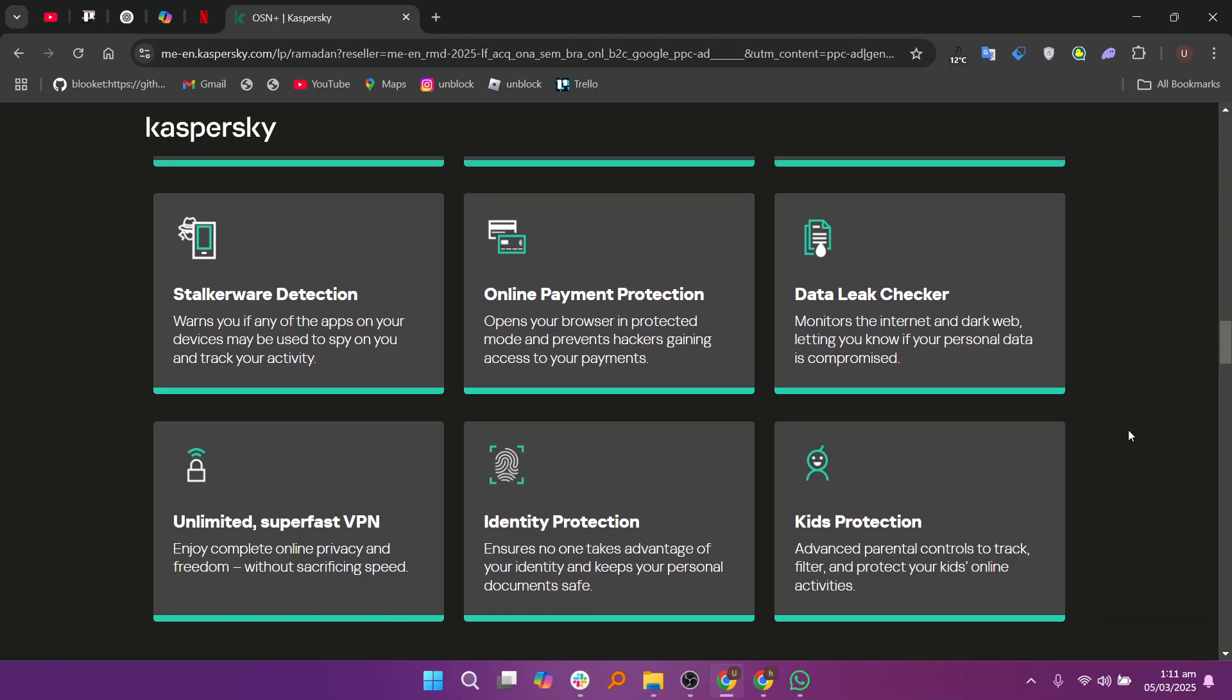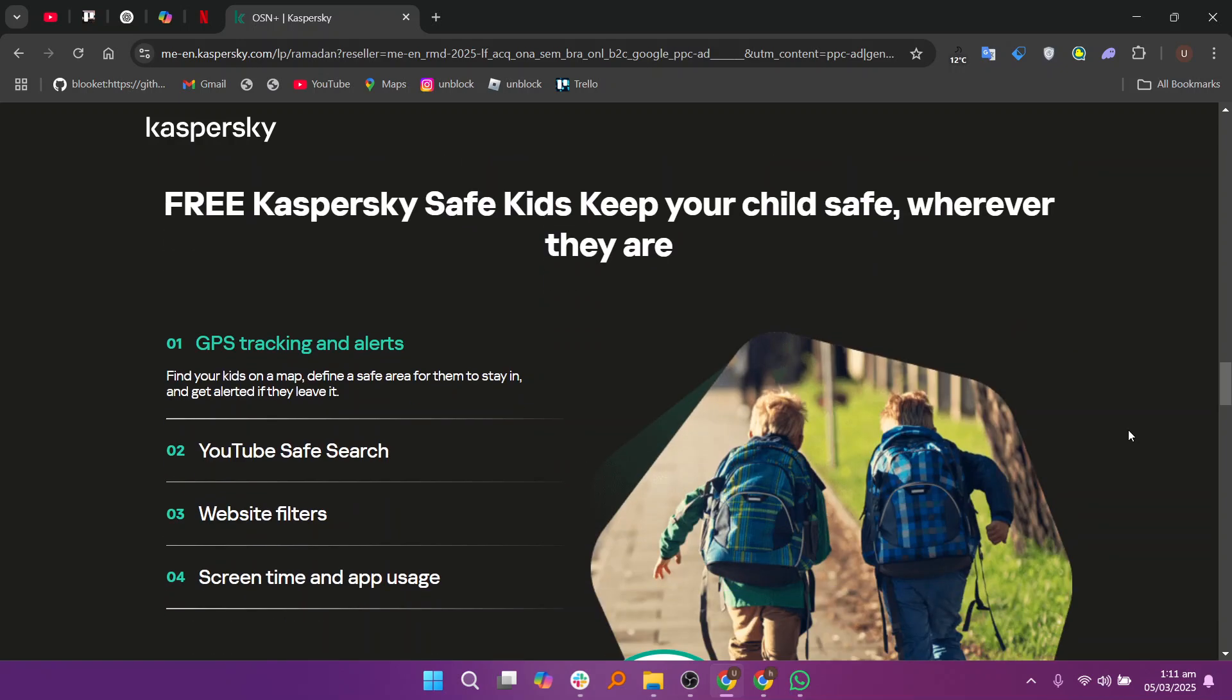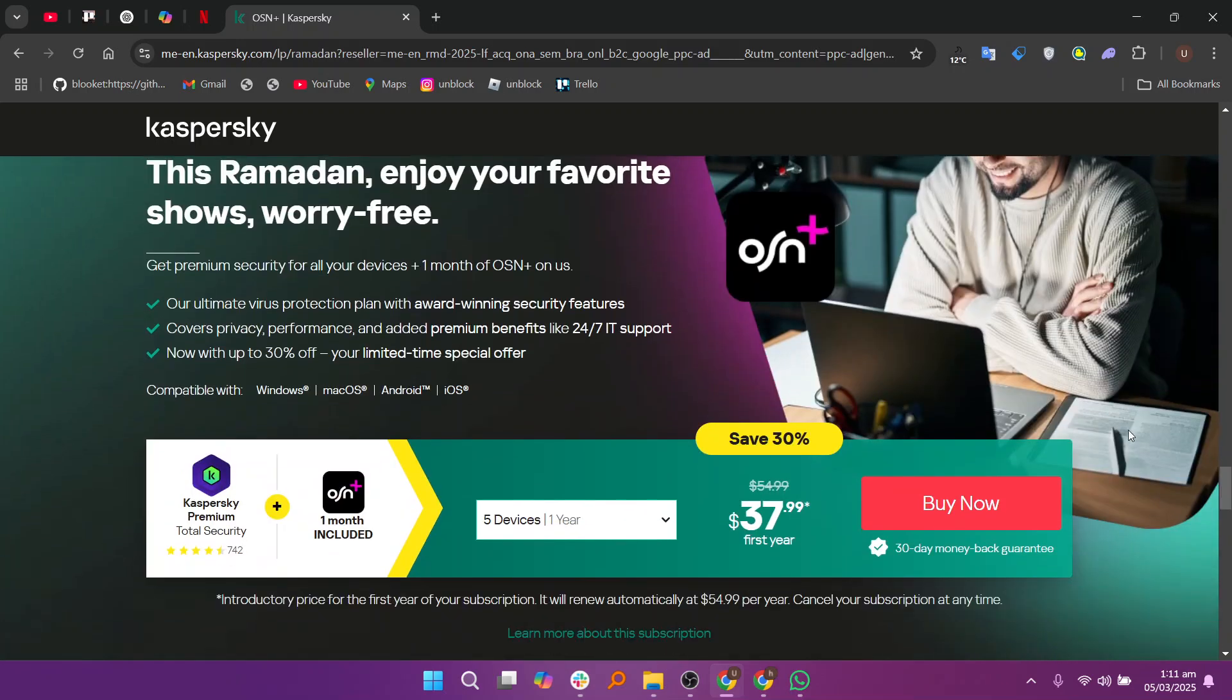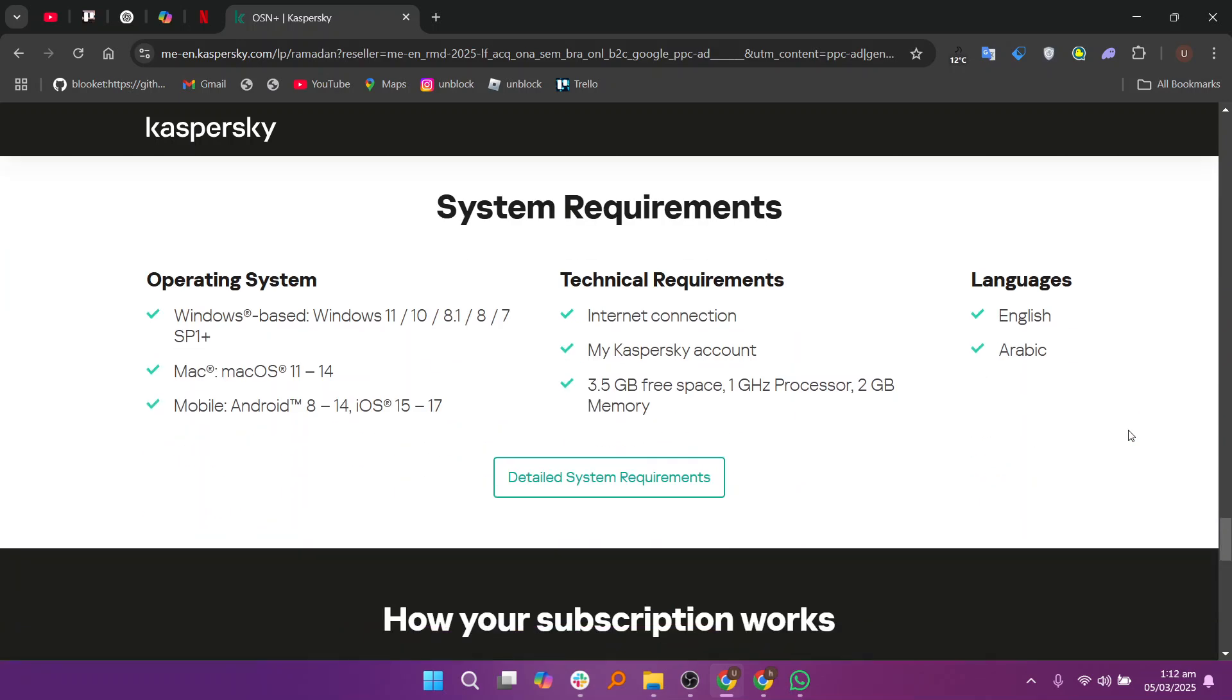Kaspersky also has advanced features like anti-ransomware, secure online banking tools, and a VPN for enhanced privacy.